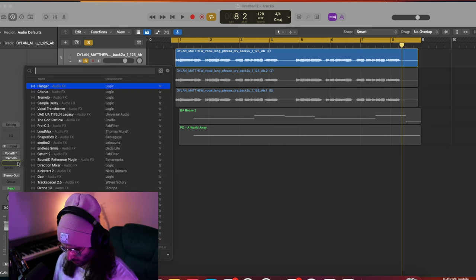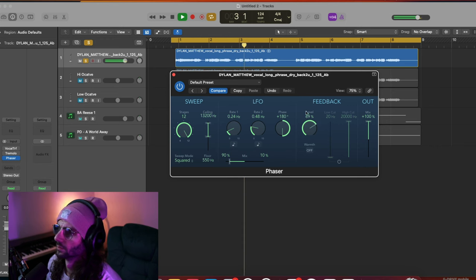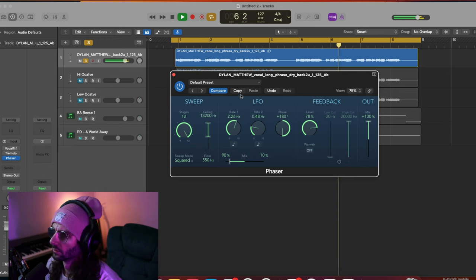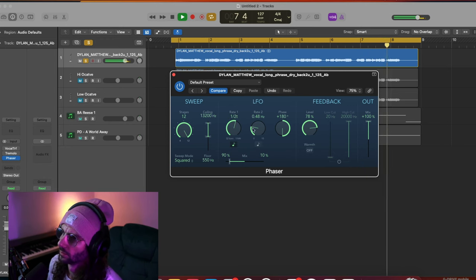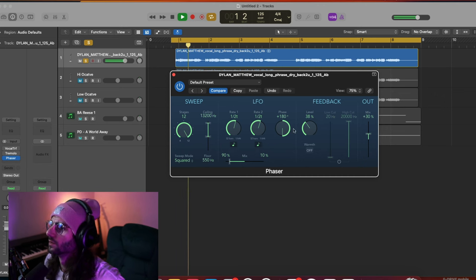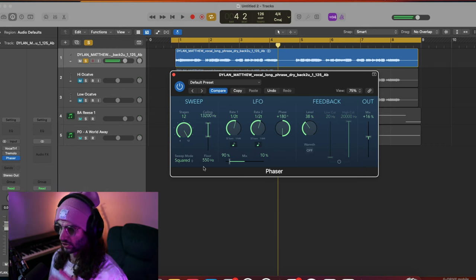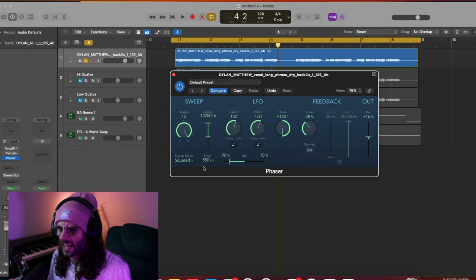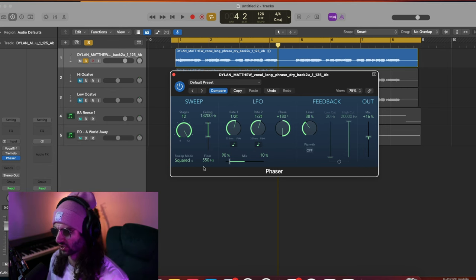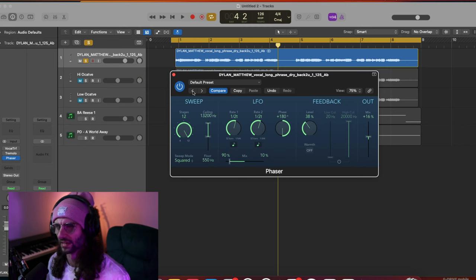We've also got a phaser. That's quite interesting - it's very subtle, something I'd probably use for a dark pop track. It's kind of eerie; there's an off-pitchedness and something's not quite right. Your brain can tell something's off and it creates a dark, eerie feel. Great tool for that kind of thing.